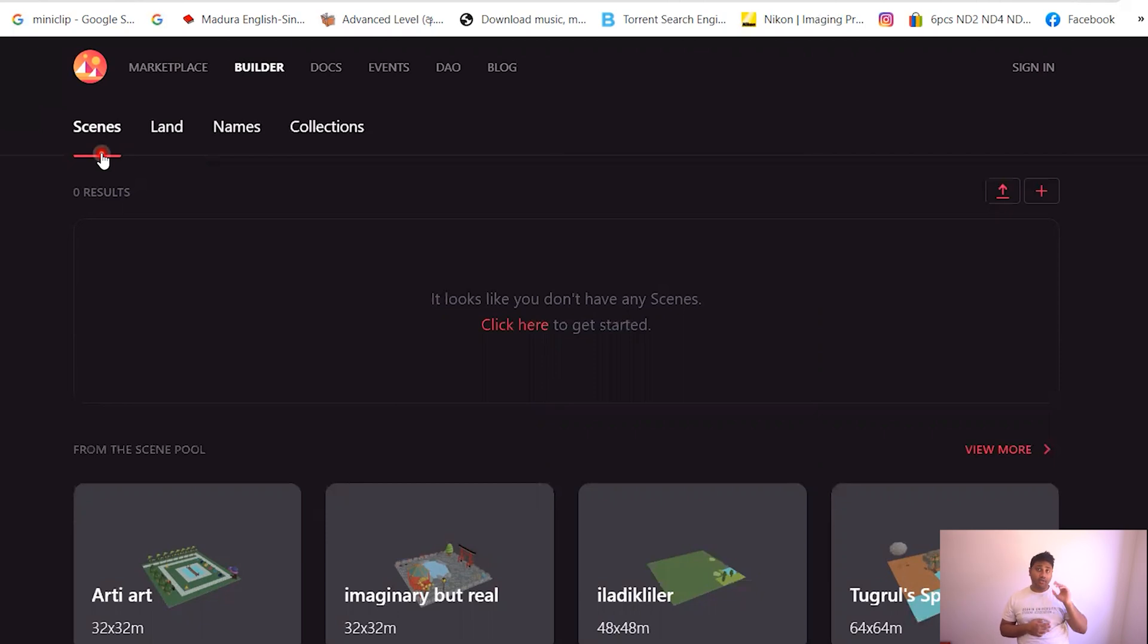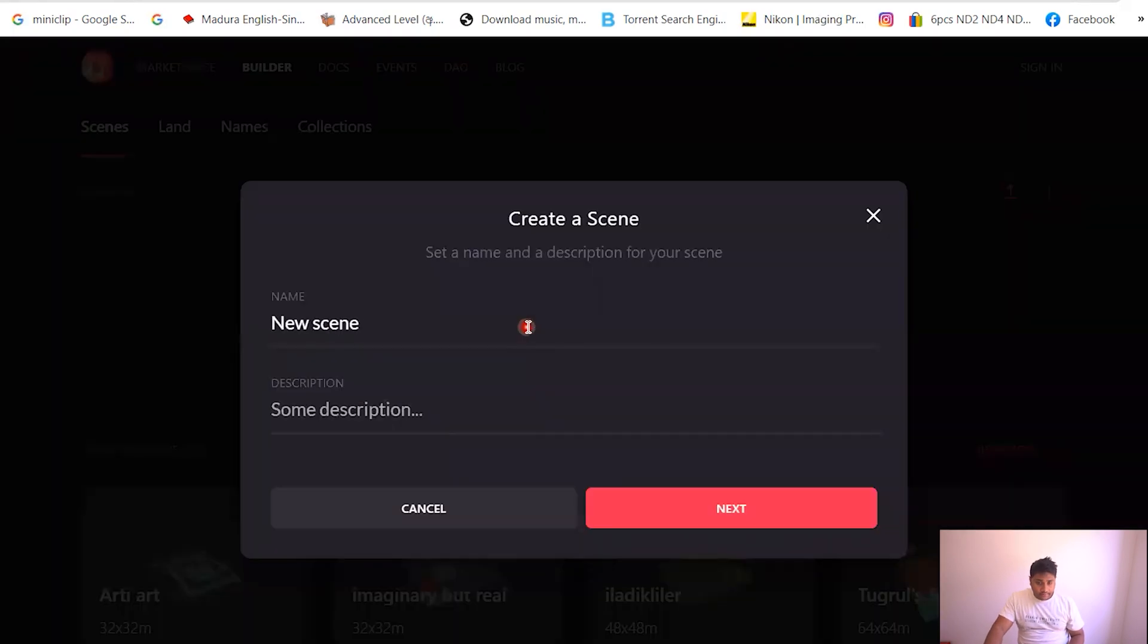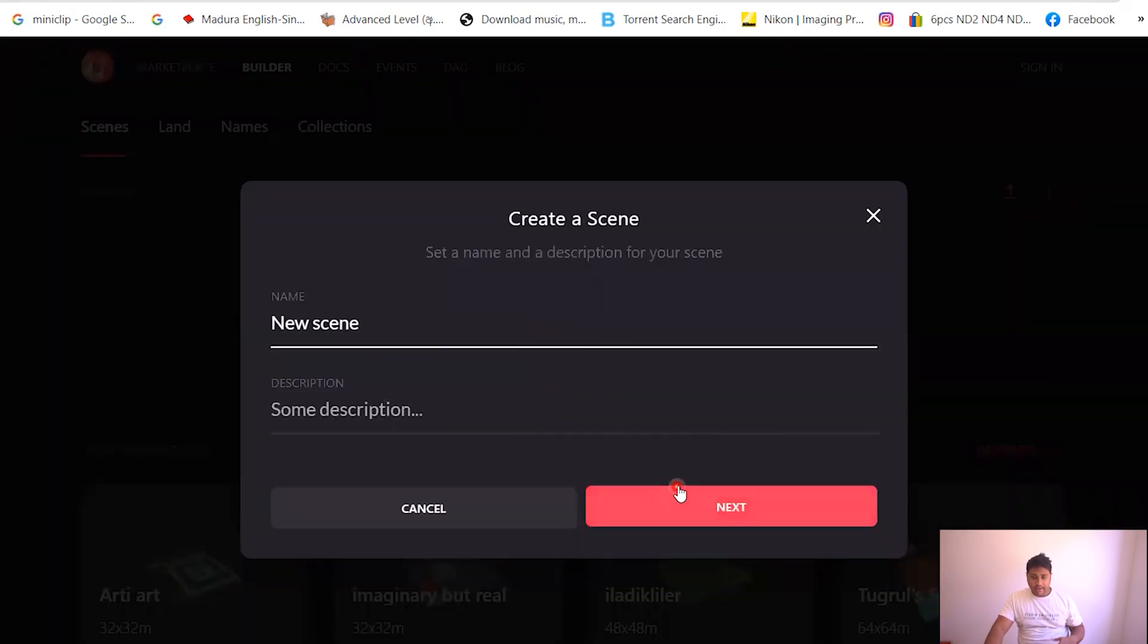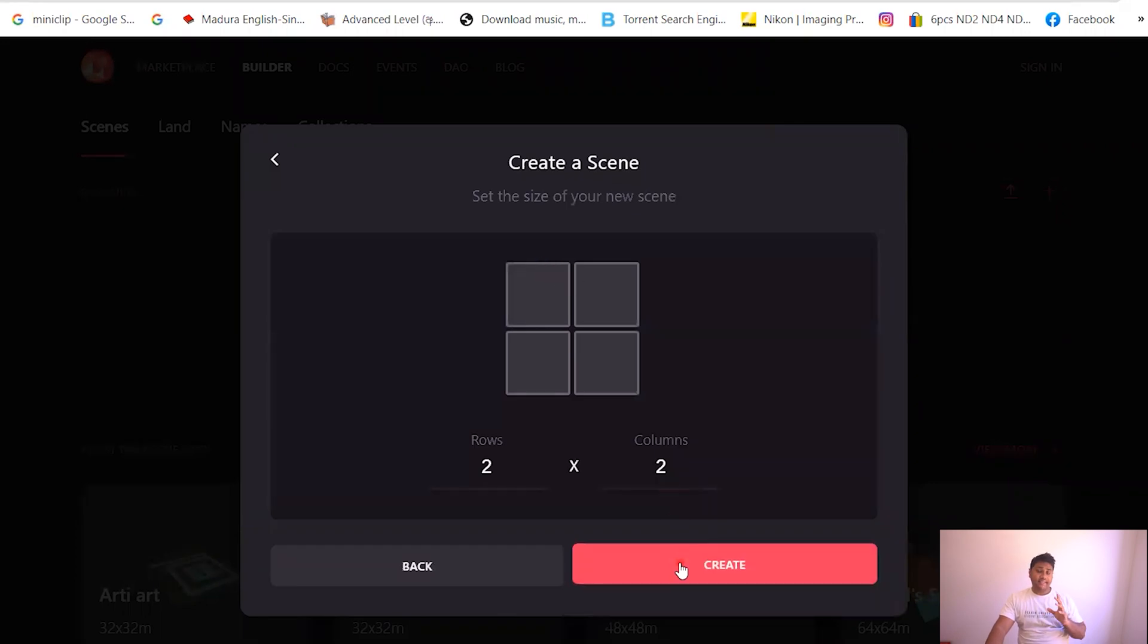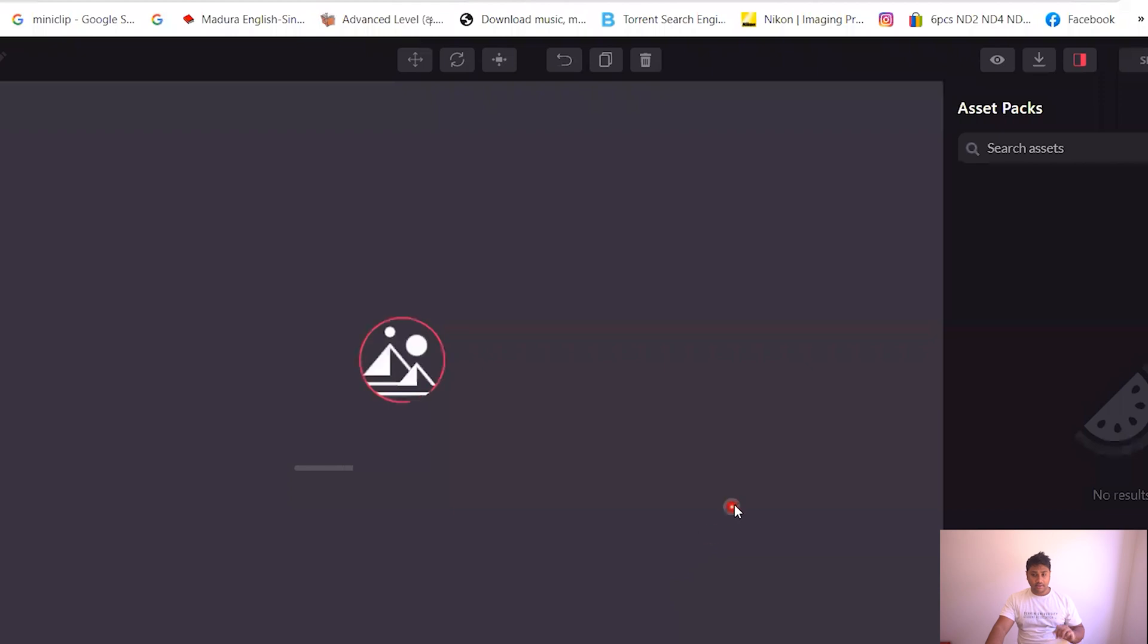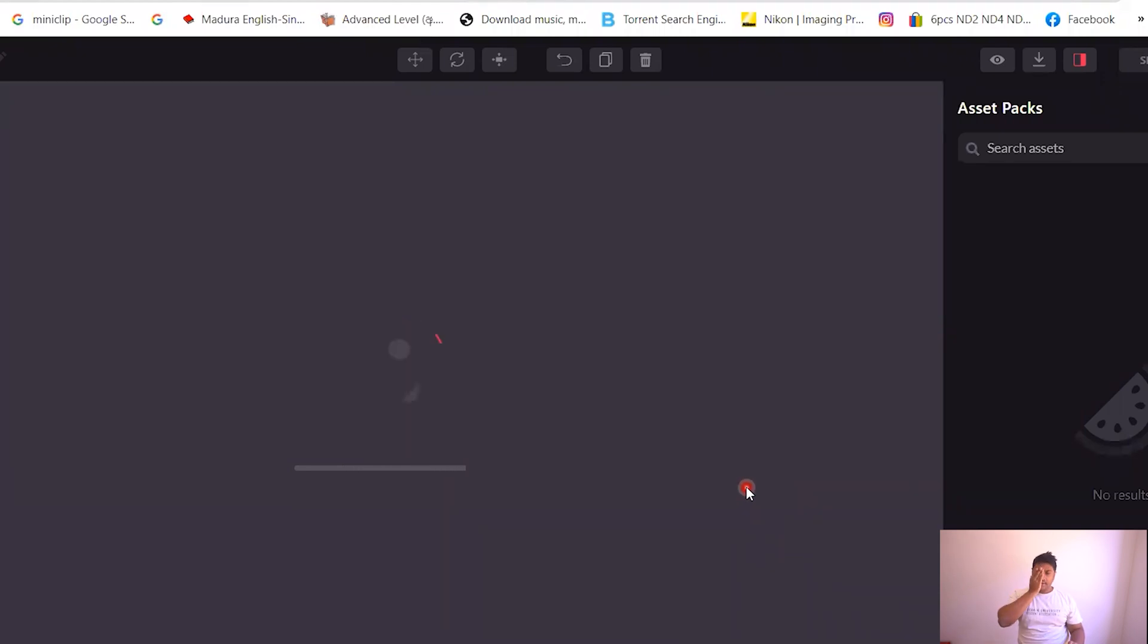So if you go here, you can name the scene, you can name the scene, and then go next. You can select the size of the scene and then go create. And all right, so this is the scene that you're gonna build.